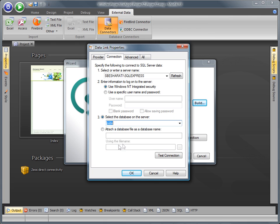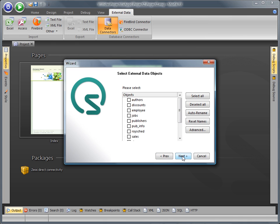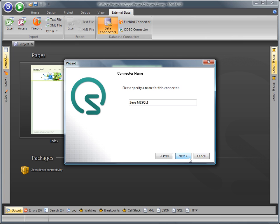Once the connection string is created, a list of all the tables from the external database appears, and you can either select all or those tables that are specifically required in your project.